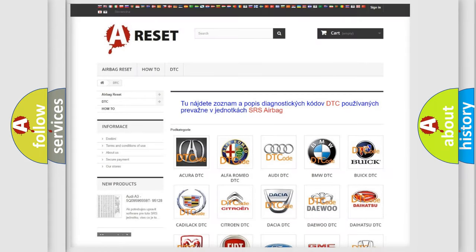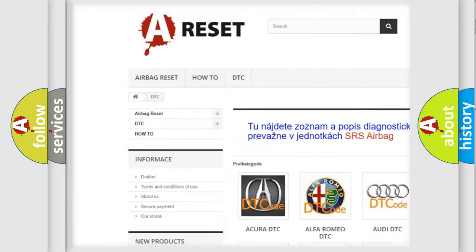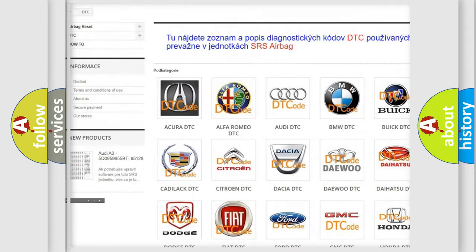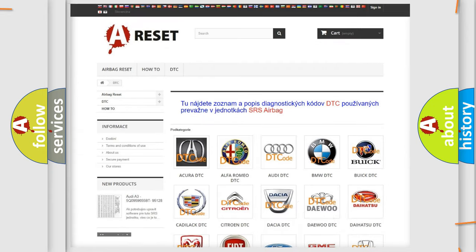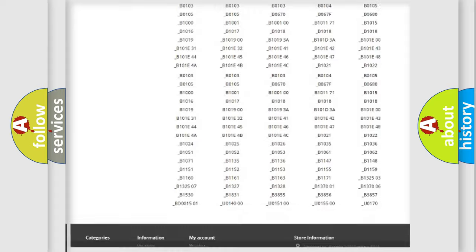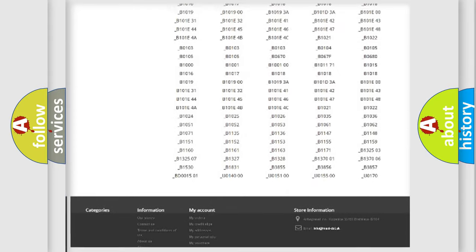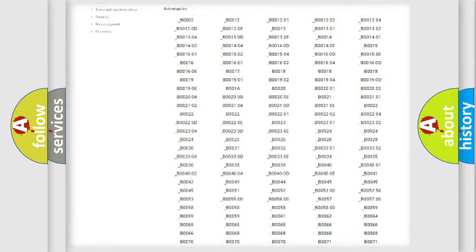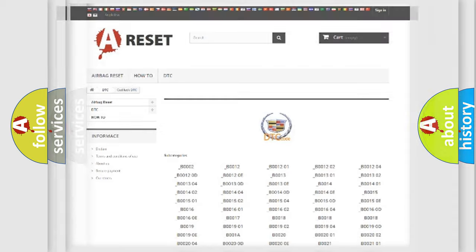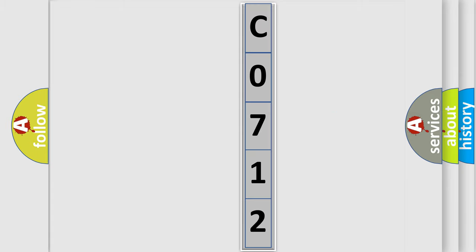Our website airbagreset.sk produces useful videos for you. You do not have to go through the OBD2 protocol anymore to know how to troubleshoot any car breakdown. You will find all the diagnostic codes that can be diagnosed in Cadillac vehicles, also many other useful things. The following demonstration will help you look into the world of software for car control units.